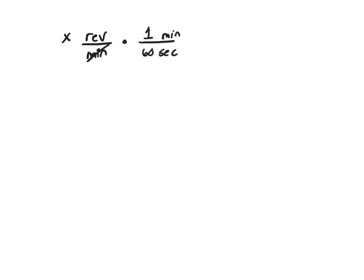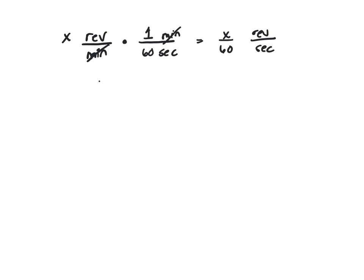So now the minutes cancel and you're left with x over 60 revolutions per second. And how many seconds? We want to figure it out in k seconds. So you need to multiply this by k.